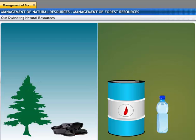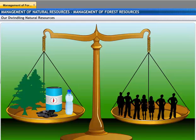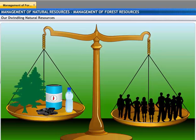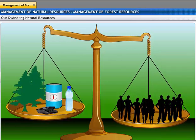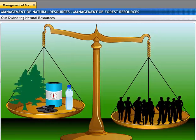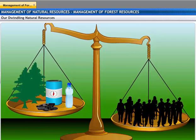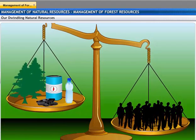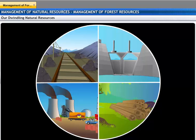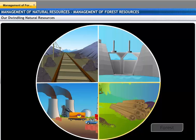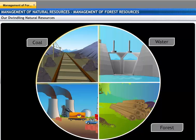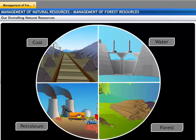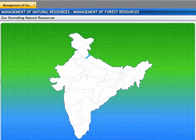Our resources are limited and the number of people who need them is increasing steadily because of the growth in global population. That is why we need to be very careful about how we use our resources. Unknowingly, we are exploiting our natural resources, including our forests, water, coal, and petroleum reserves.